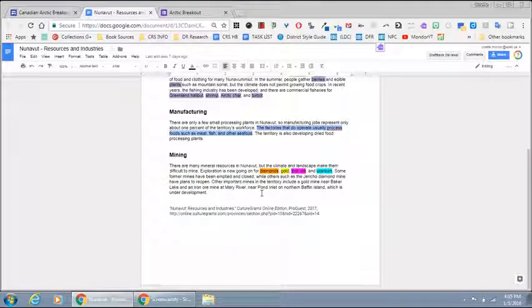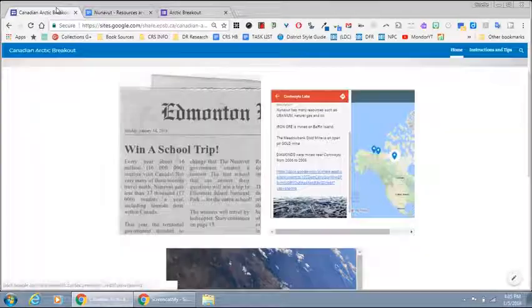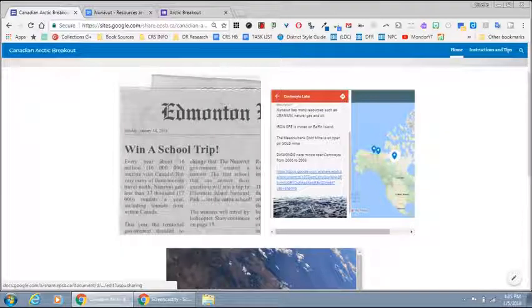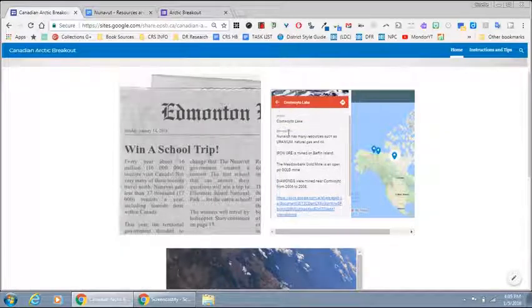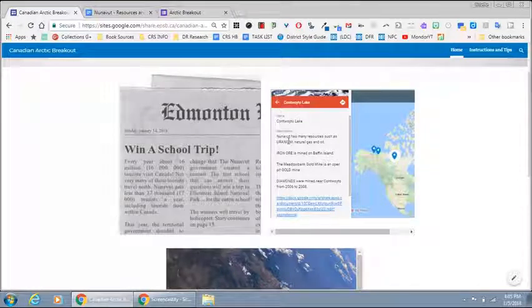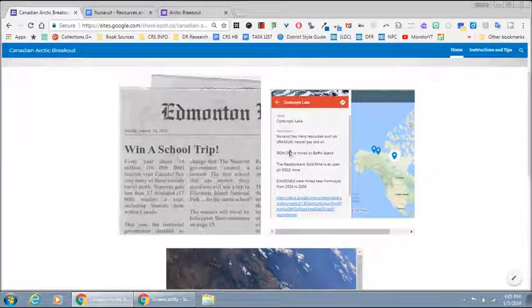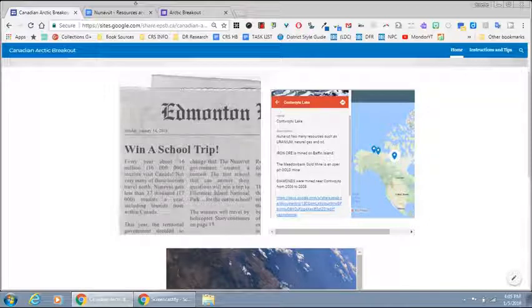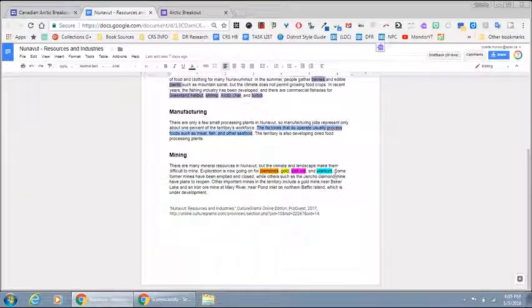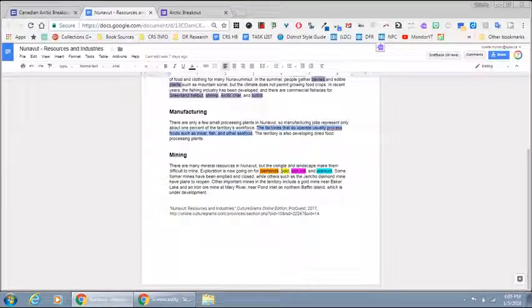These are the same words that were capitalized here. The order is important: uranium, iron ore, gold, diamonds. Which is actually these backward. So the color code is blue, pink, yellow, orange.